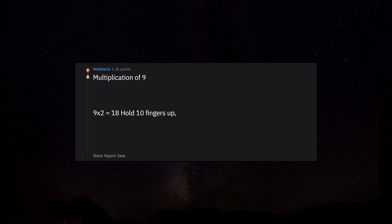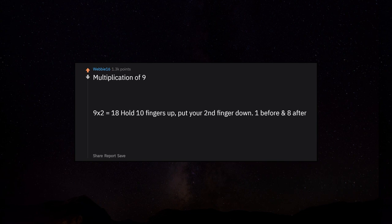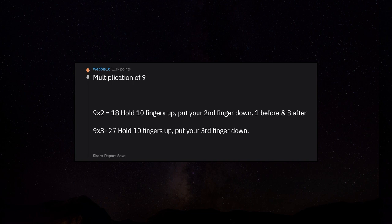Multiplication of 9: 9 times 2 equals 18. Hold 10 fingers up, put your second finger down, 1 before and 8 after. 9 times 3 is 27: hold 10 fingers up, put your third finger down, 2 before and 7 after.